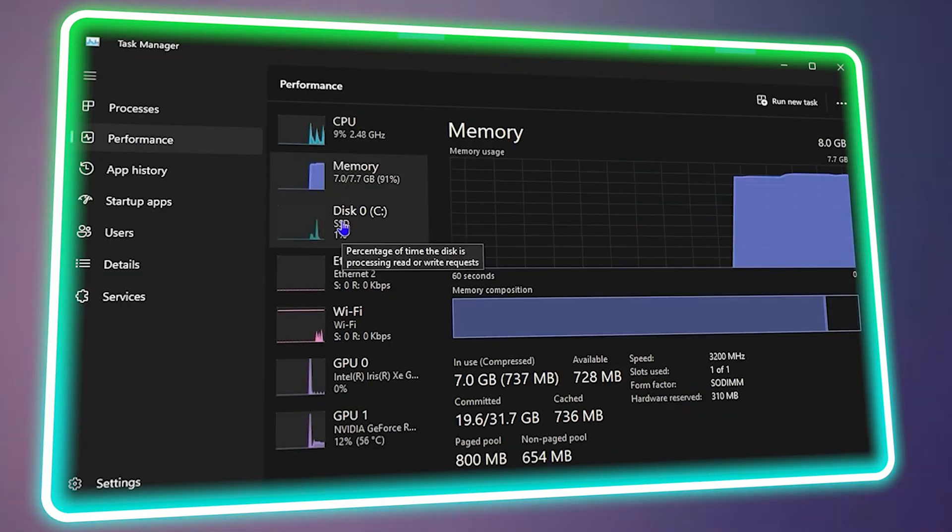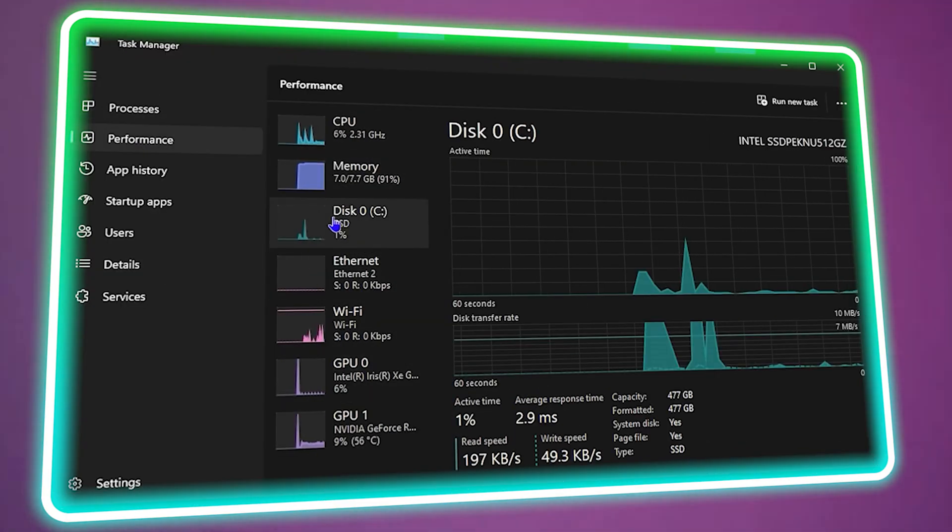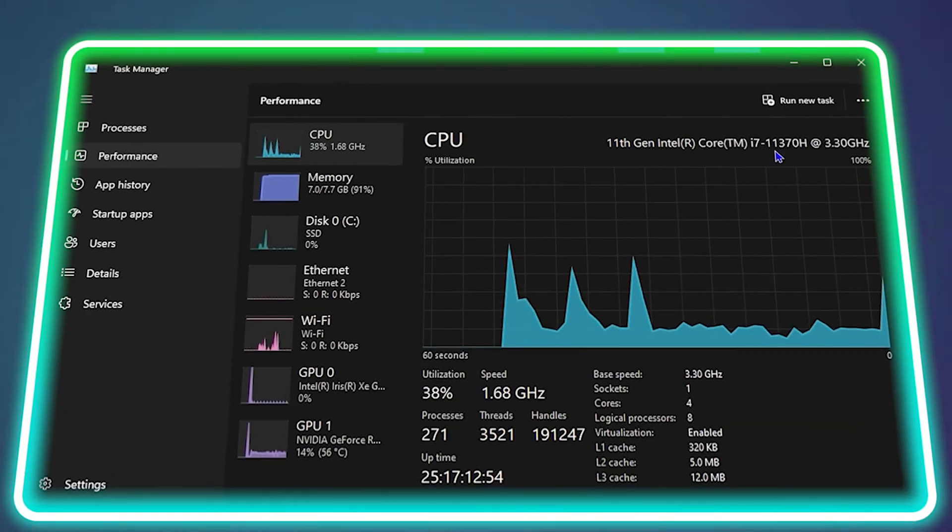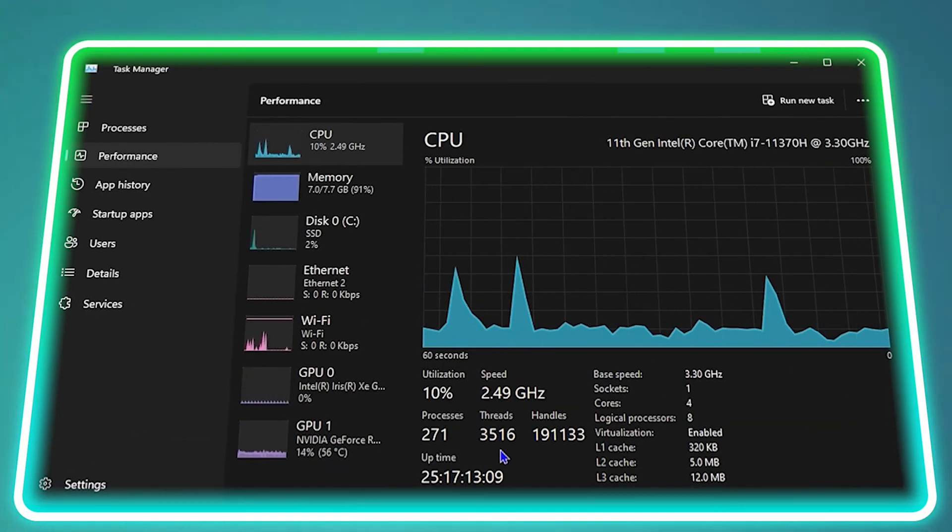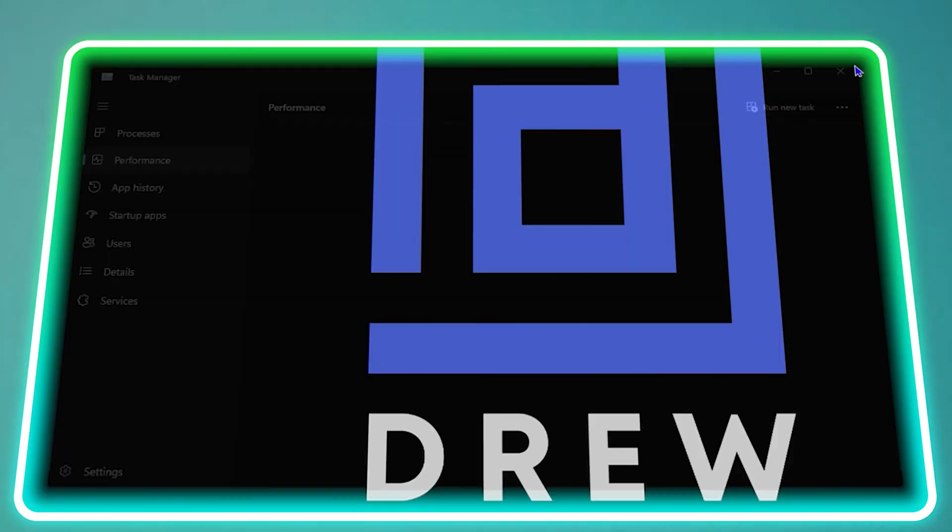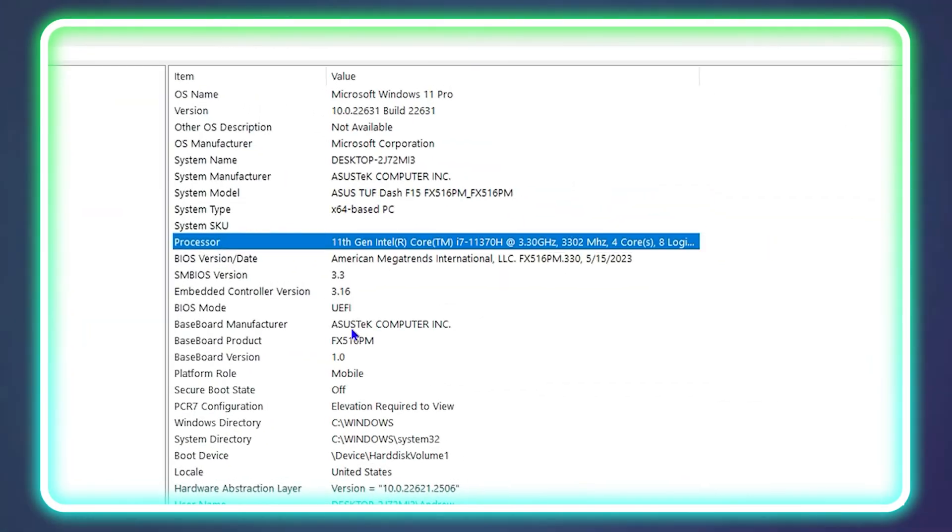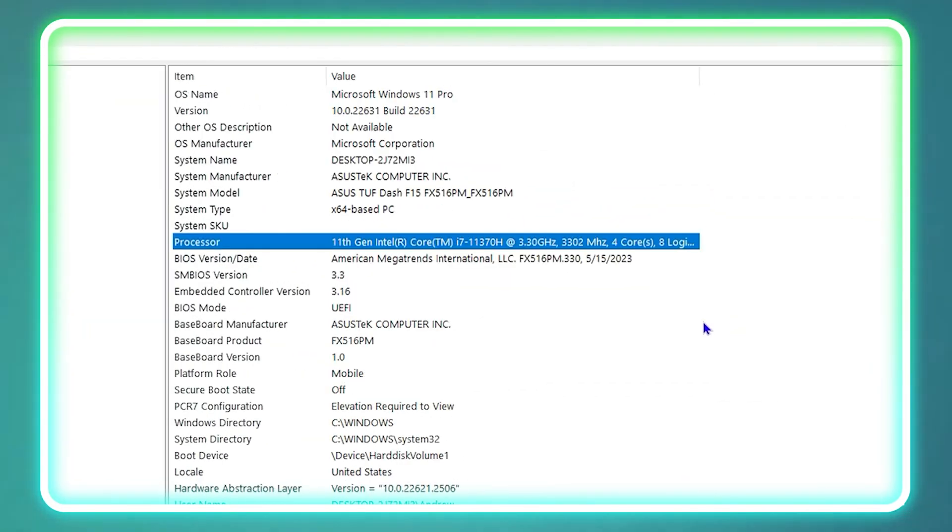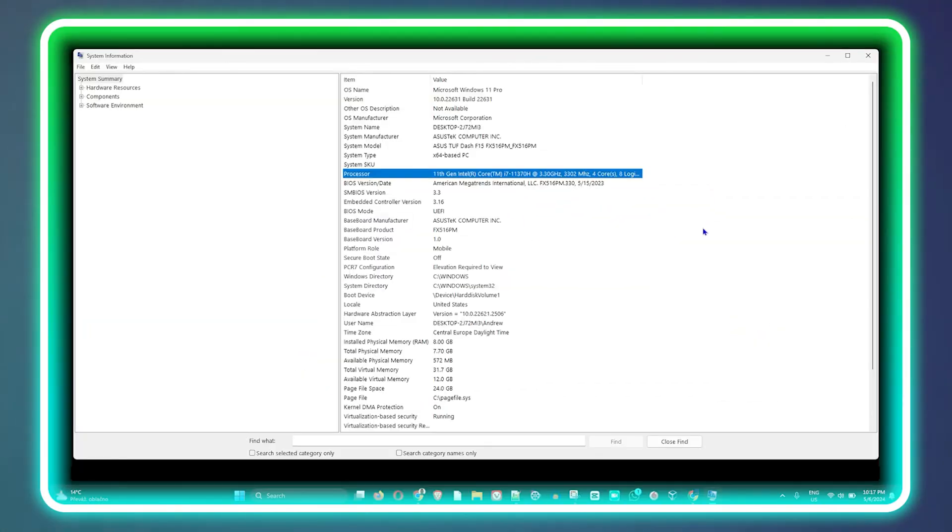Friends, welcome back to Drew Tutorial. In today's video, I'm going to show you two easy ways how to check your processor that you're using on your computer.